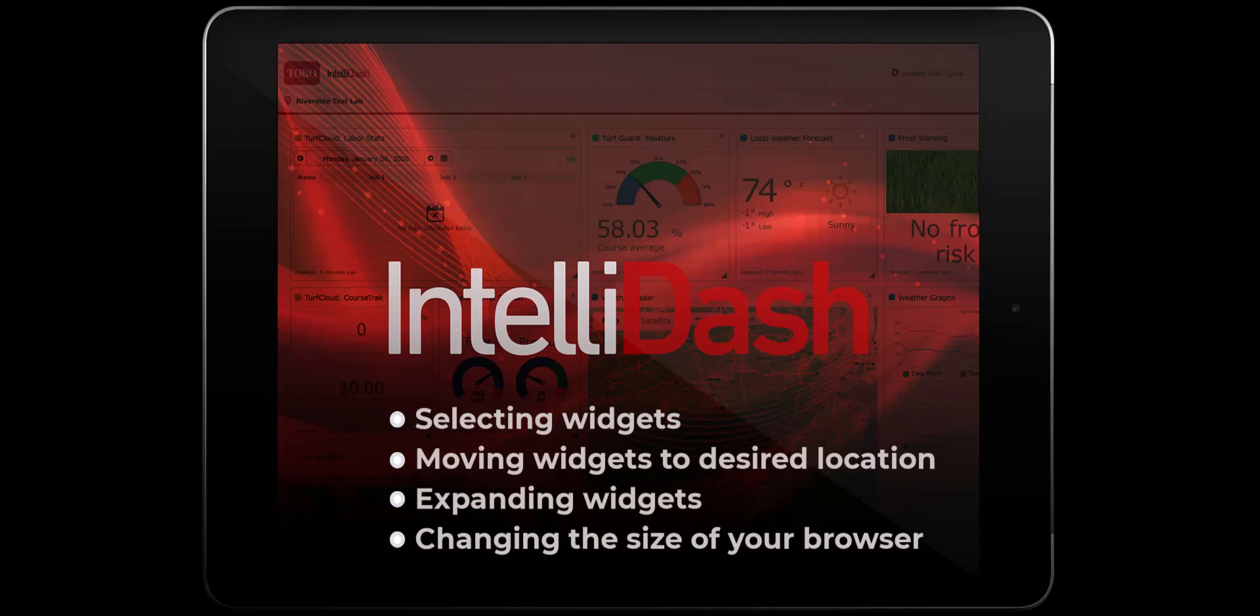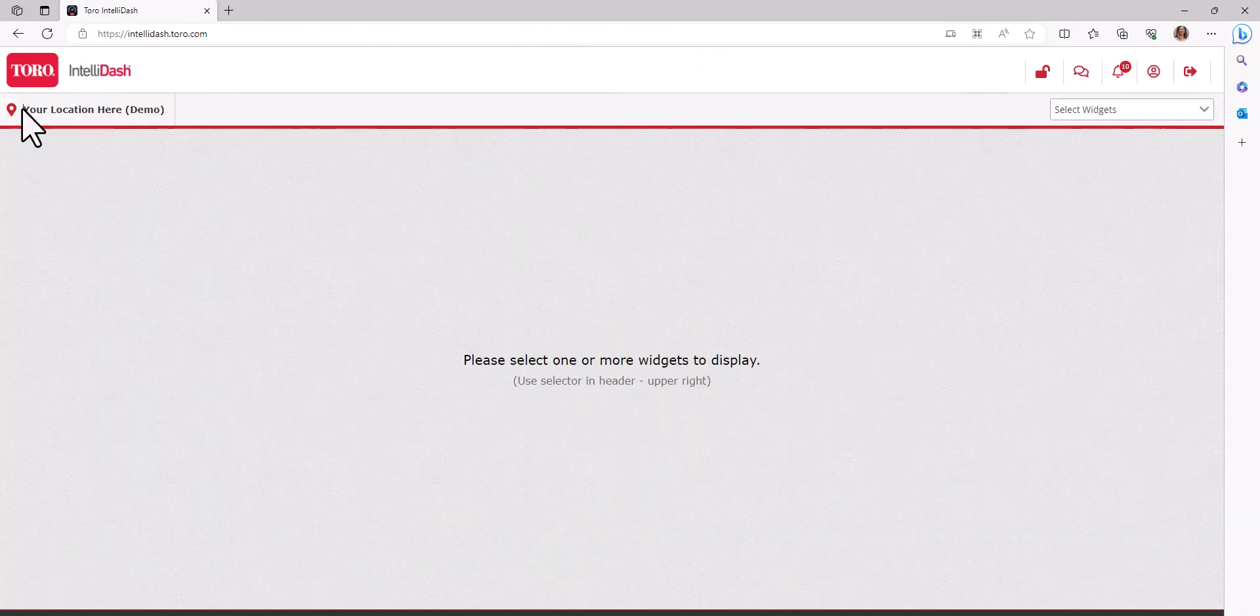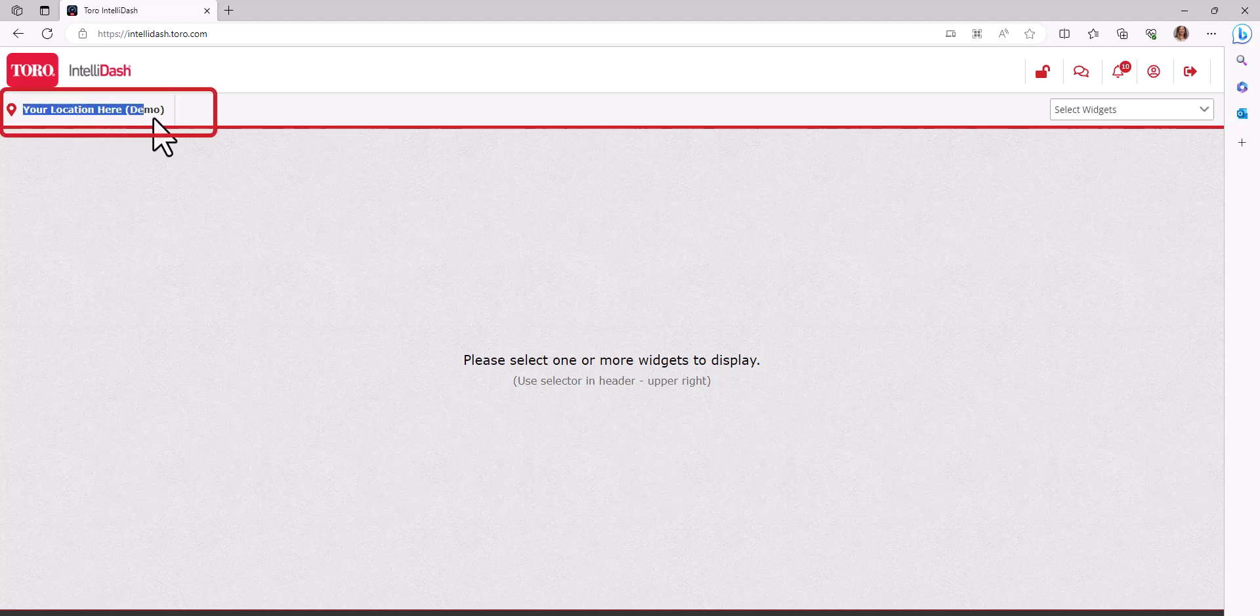To get started, when you first log in, you will have a blank dashboard. In the top left corner of the screen, you will see your facility name.